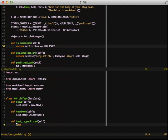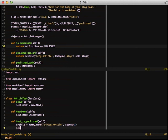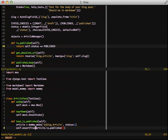So what we want to do in our test_is_published here at the bottom, we're going to do article equals mommy.make. We're going to create, we're going to do djblog.article. Set our status to one because that's what we have for published. Then we're going to assert that article is true when we call the article.isPublished method. So this tests the affirmative of this happening.